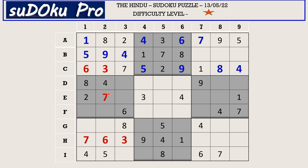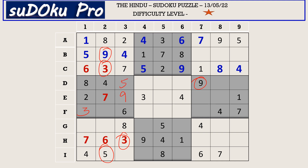Now we have enough clues to fill this block. There is a three in column two and a three in column three blocking two columns, so three goes in F1. There is a nine in column two and a nine in D row blocking two cells, so nine goes in E3. The missing numbers are one and five; a five is blocking from one side, so D3 takes five and F2 takes one.